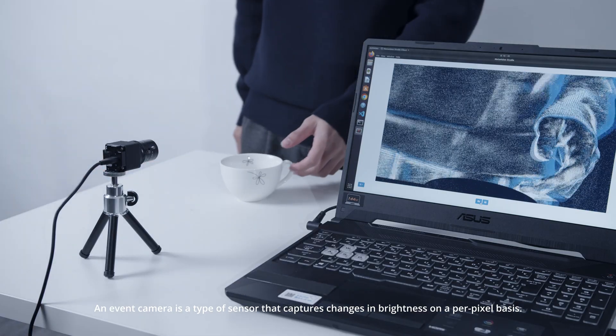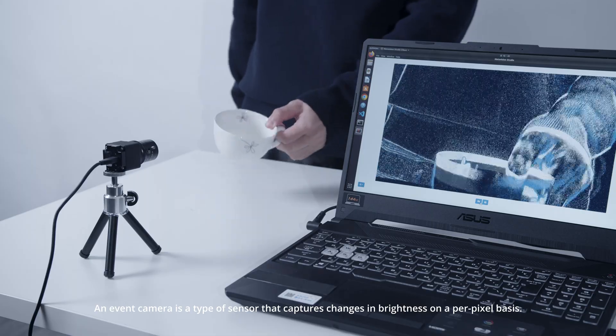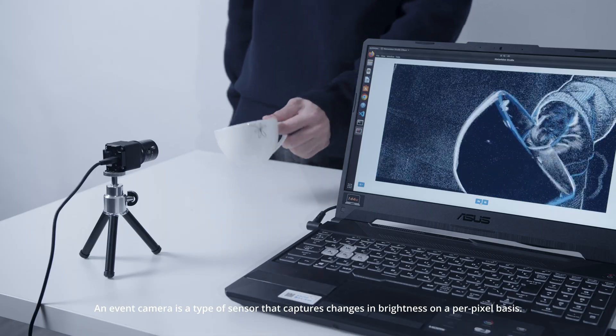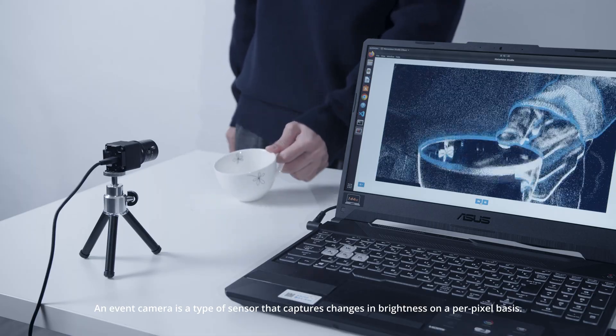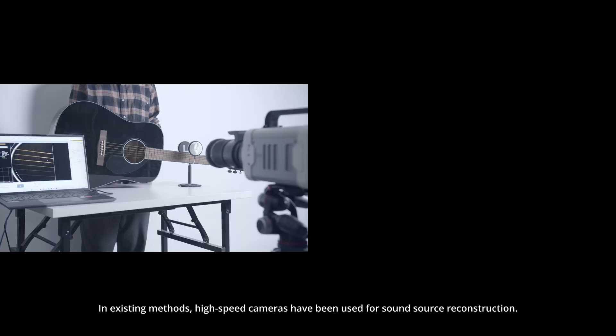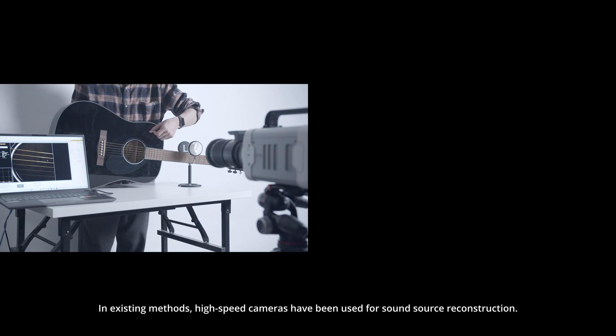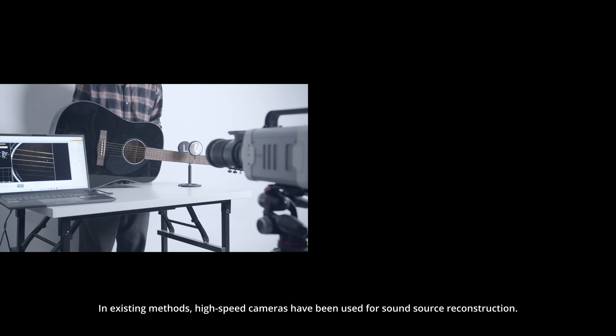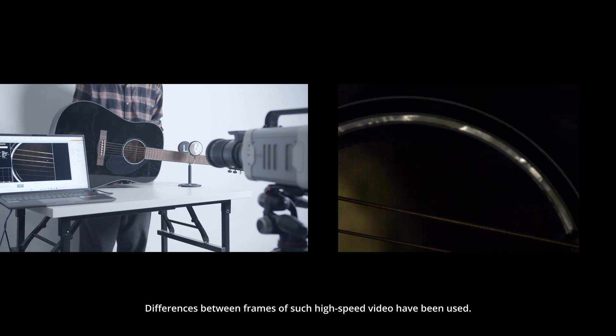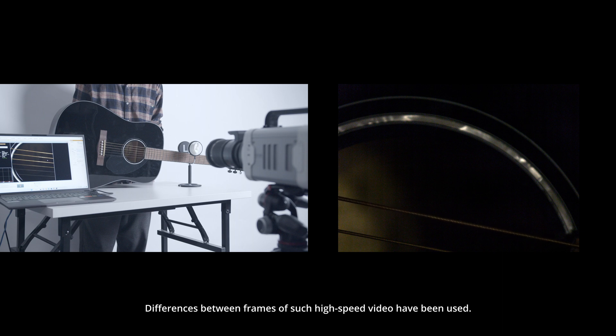An event camera is a type of sensor that captures changes in brightness on a per-pixel basis. In existing methods, high-speed cameras have been used for sound source reconstruction using differences between frames of high-speed video.